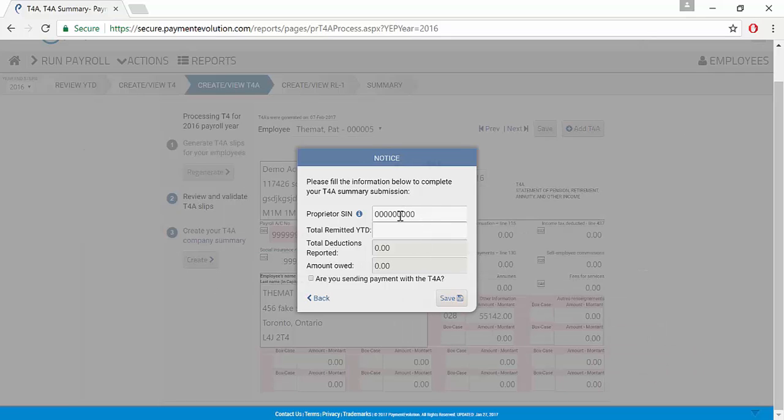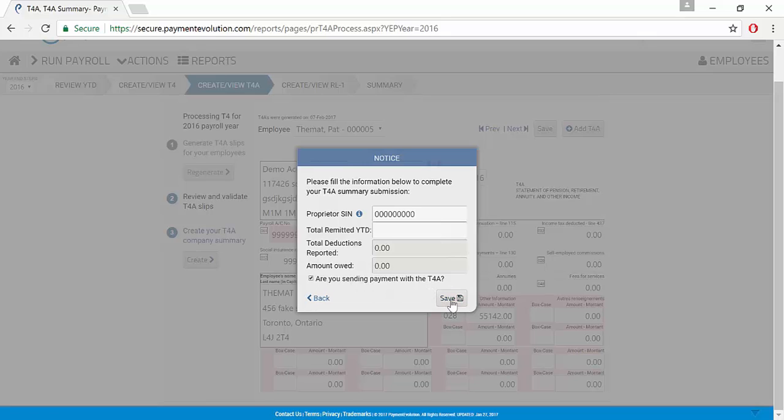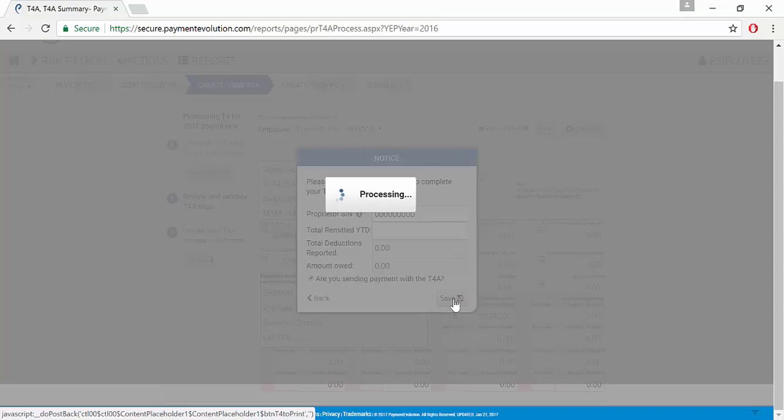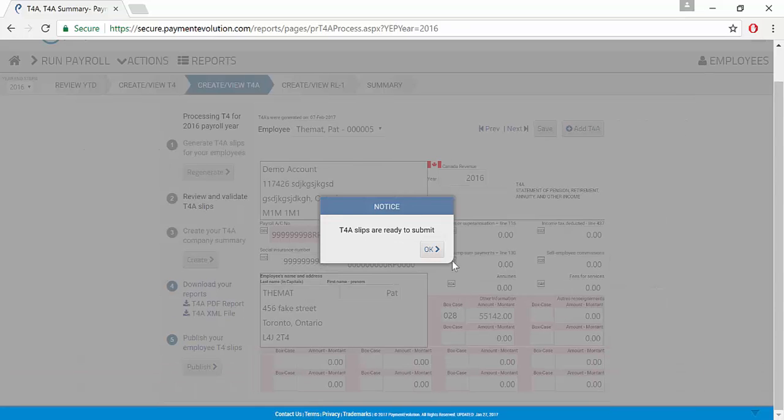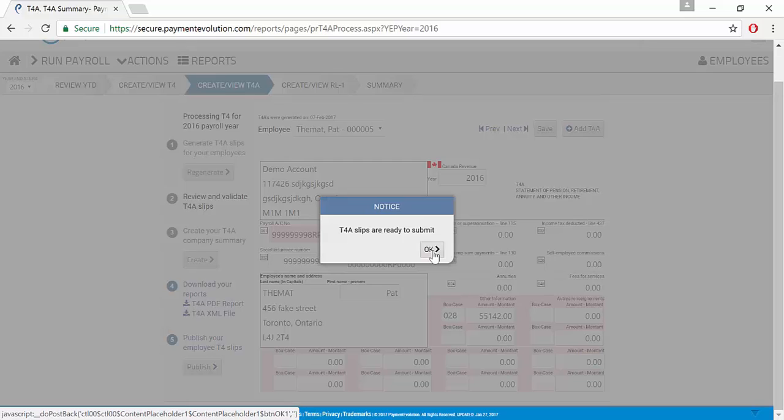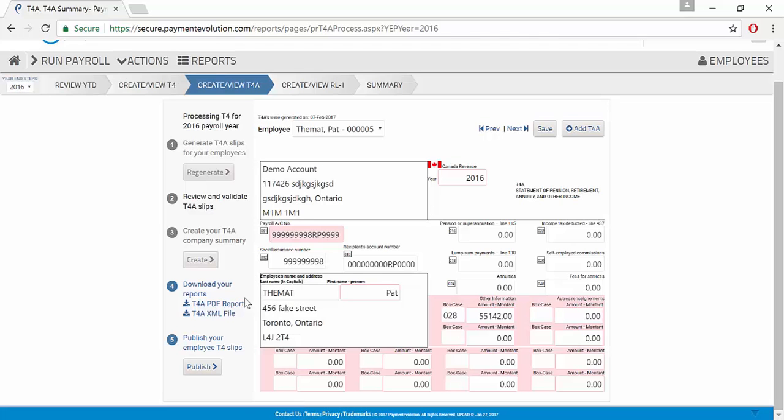You're going to enter the proprietor's SIN and the total remitted year to date if there's any deductions to be remitted. We're going to check the check box that says are you sending payment with the T4A and click Save. Your T4A slips are now ready to submit and we click OK.